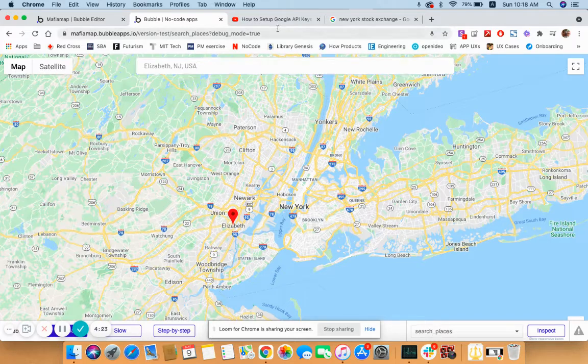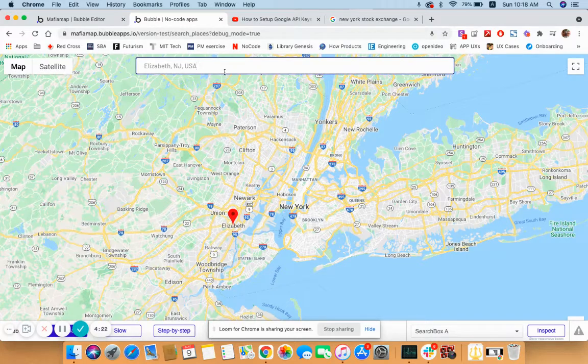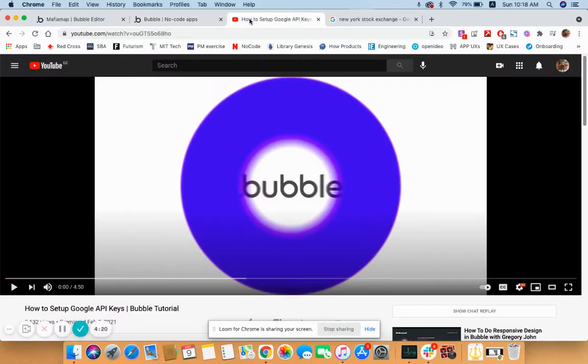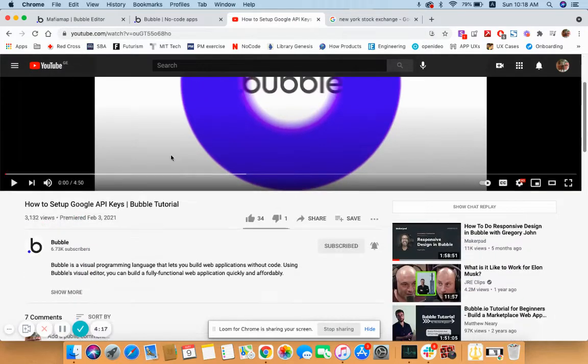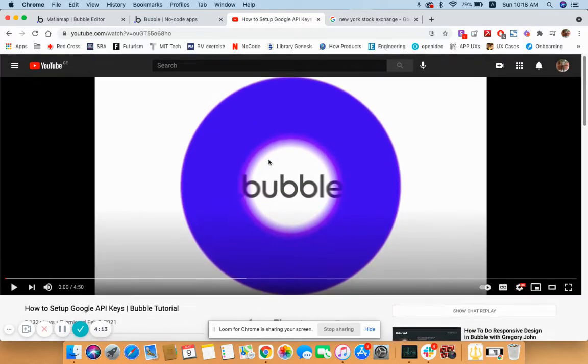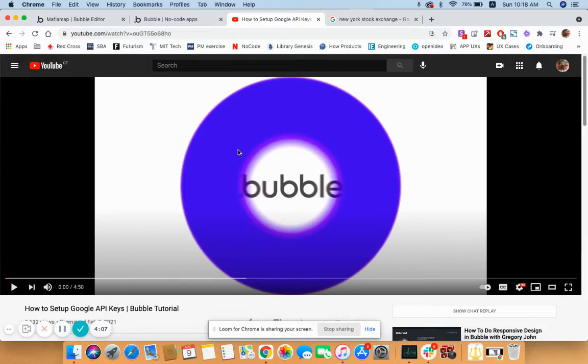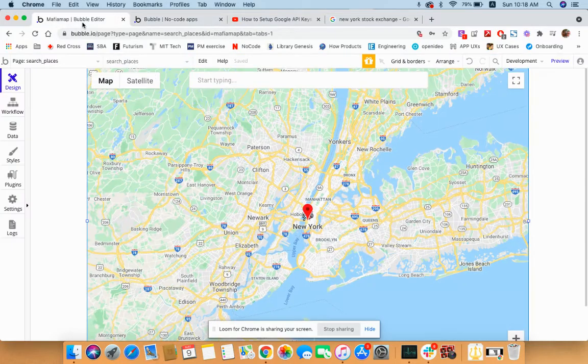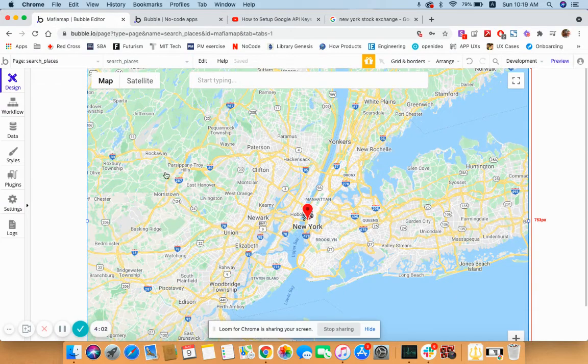First of all, you have to enable Google API keys. Here's a video from Bubble on how to set up Google API keys. I'm going to be linking this video down in the description. It's a great tutorial about how to enable Google APIs. Once you do that, you go to your editor.